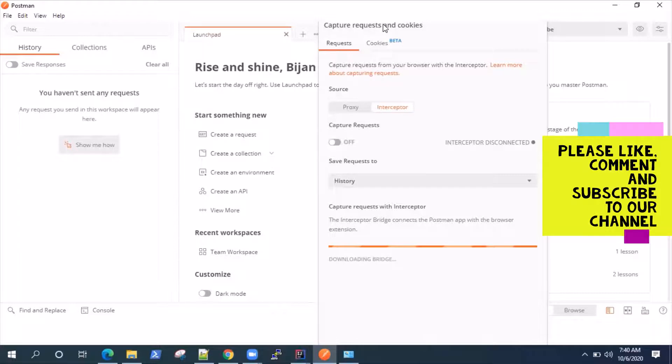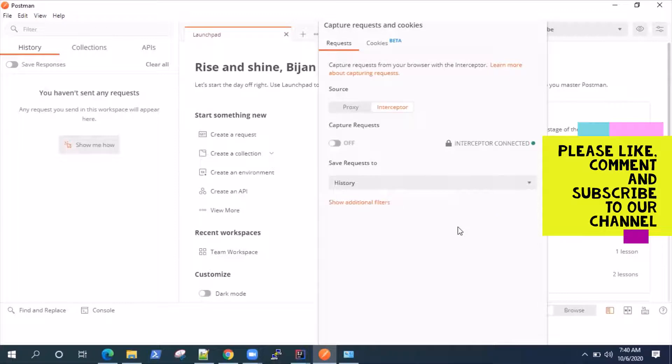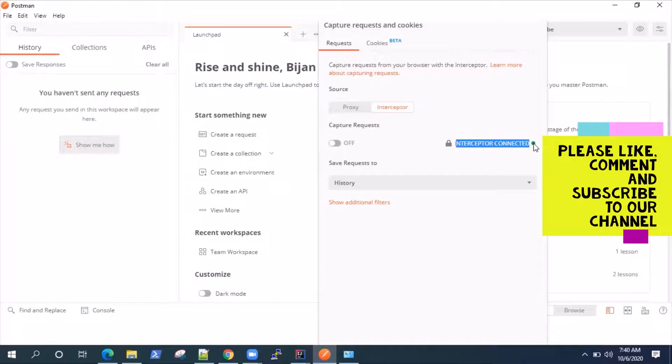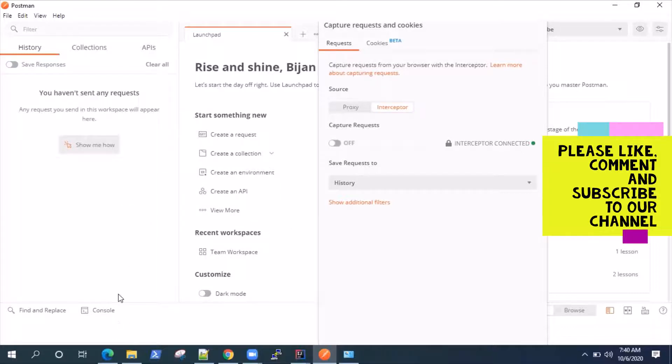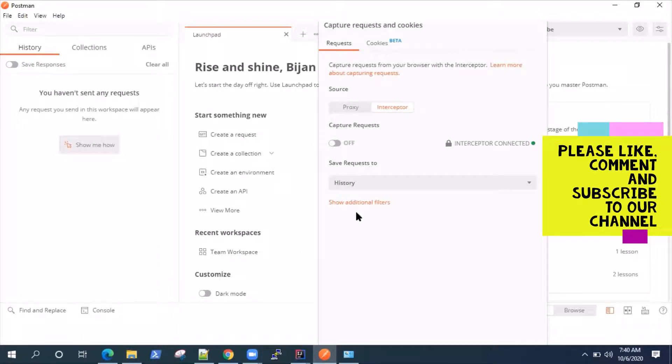Meanwhile, installation is complete, and it is connecting to the interceptor now. So our interceptor is connected. As you can see here, you will see a green signal. If it is not and it was throwing some error, in case of Windows, it is just required that you have access to registry. It can edit that registry, Windows registry.